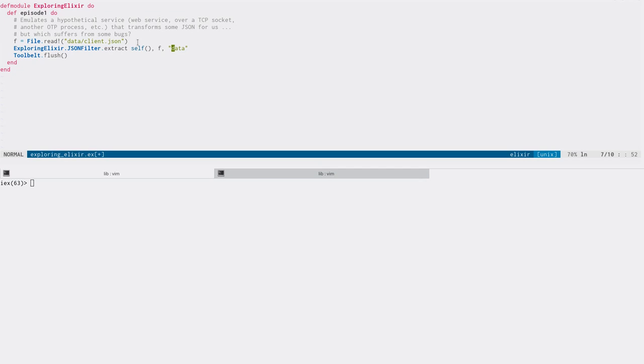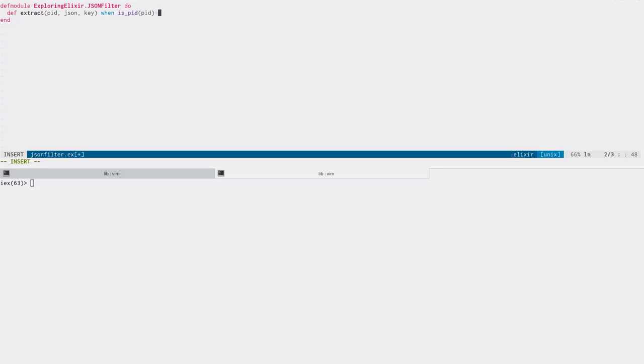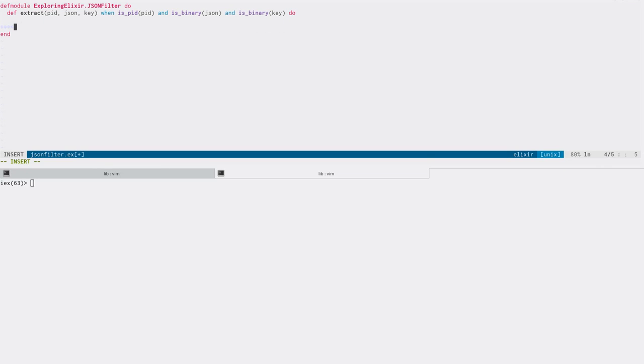So it's calling this extract function. Let's quickly go in. I've already set up the JSON filter module. Let's go ahead and implement a function called extract, and it's going to take a process ID, some JSON, and then a key in that JSON to work on. Now, normally if this is a WebSocket, we wouldn't be necessarily taking a process ID, but perhaps the actual socket itself. But for our purposes, this will do.